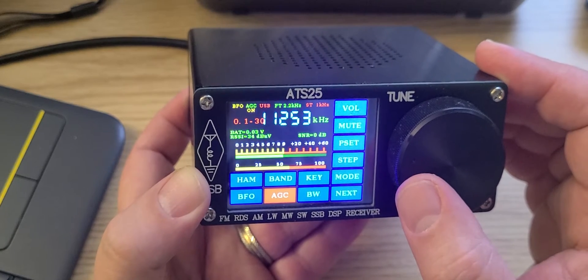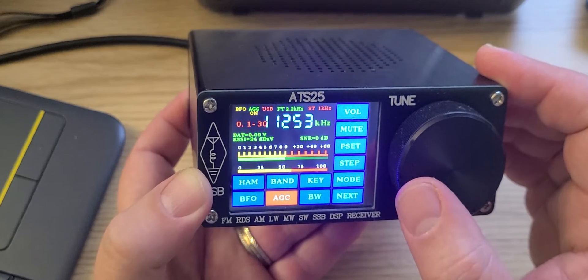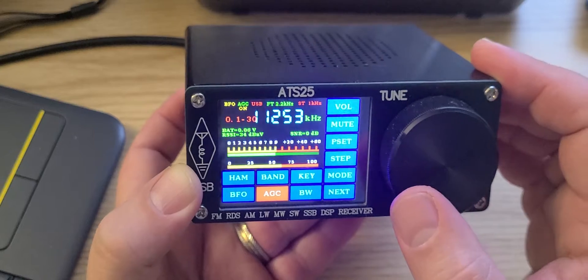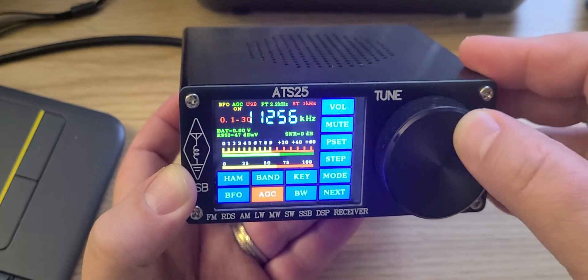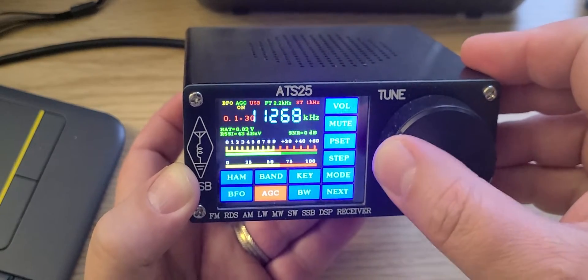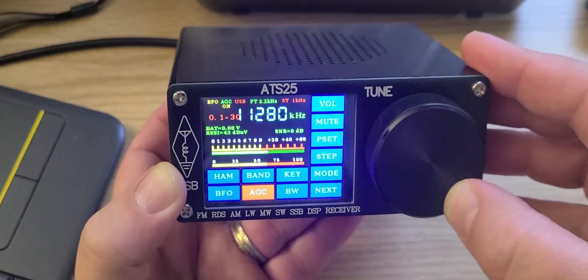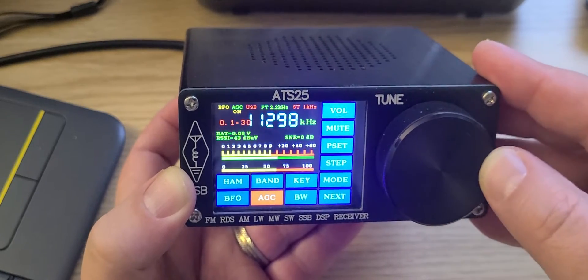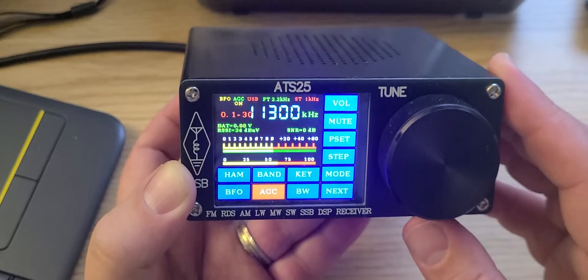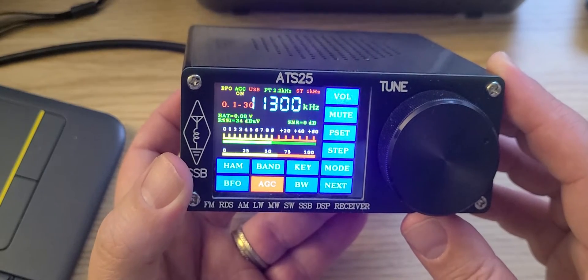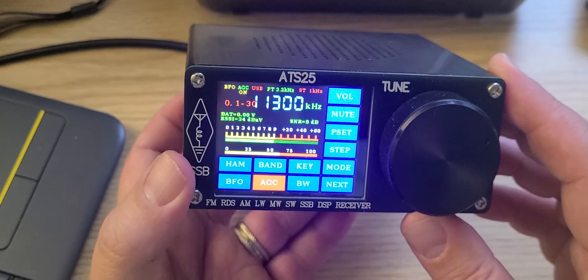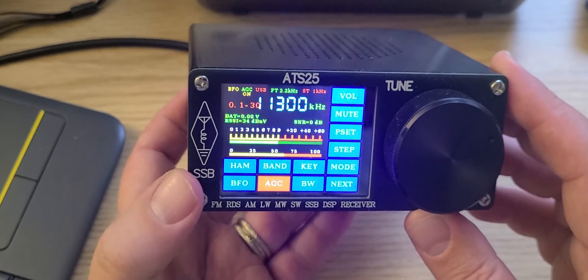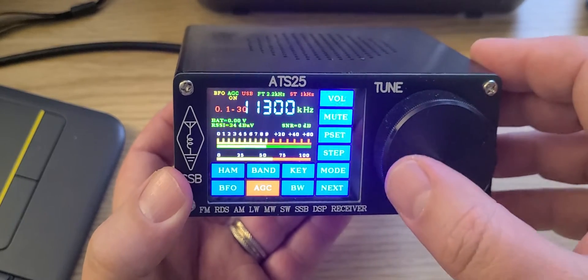Nothing heard now, but 11253, I believe, is one of the frequencies for the UK weather stations. 11300 is one of the known frequencies for Canadian Forces military. If you stay there from time to time, you will hear some communications come through.